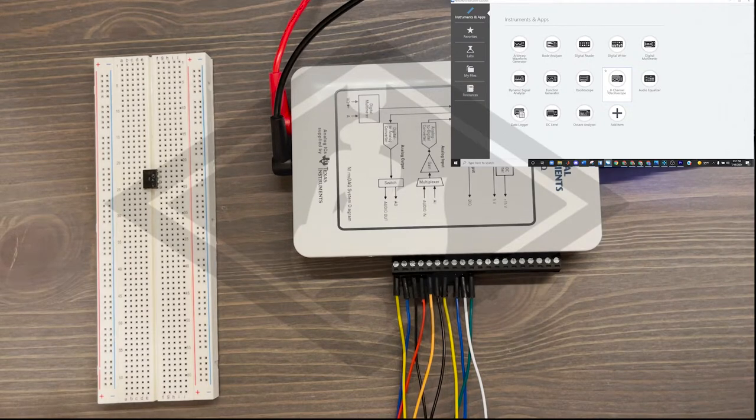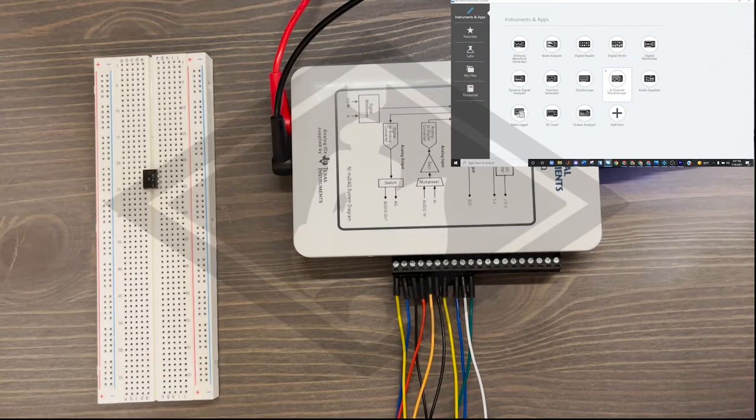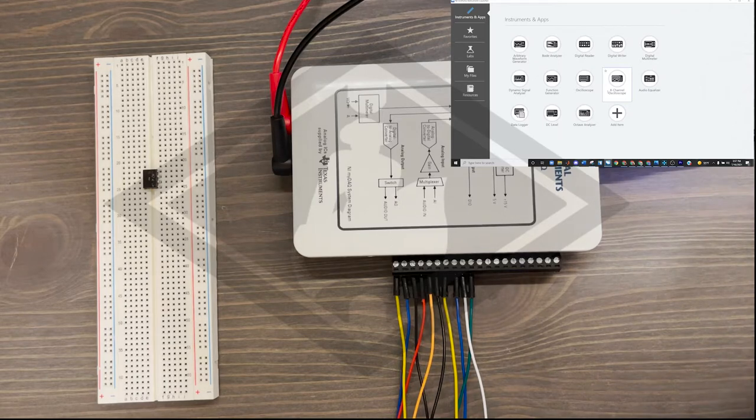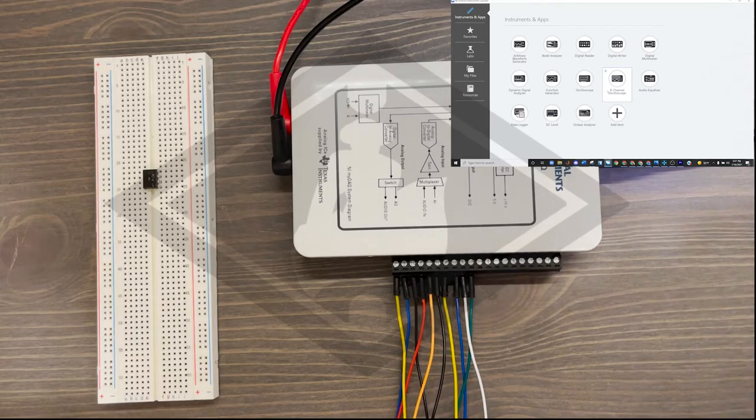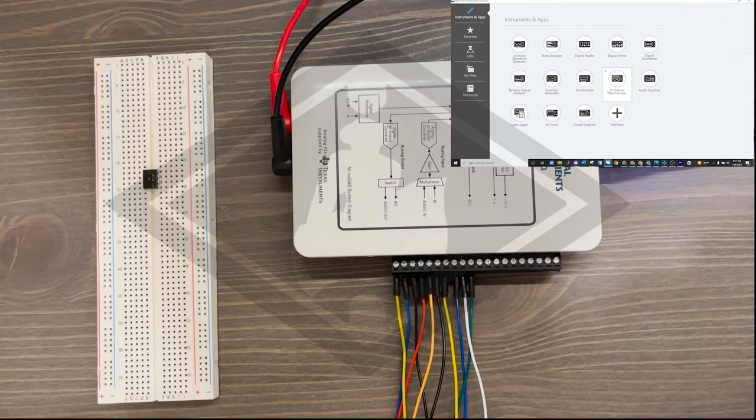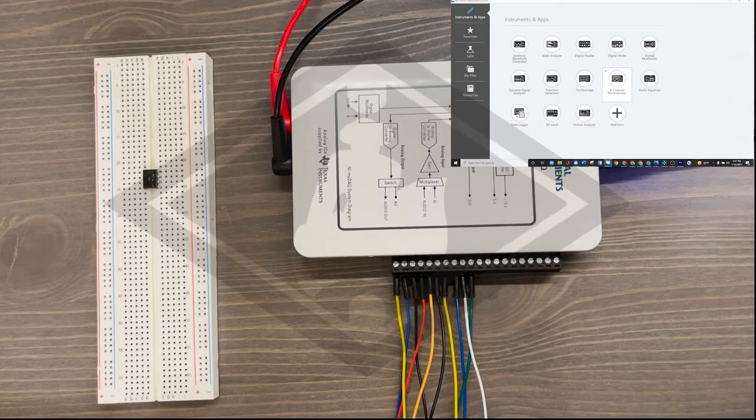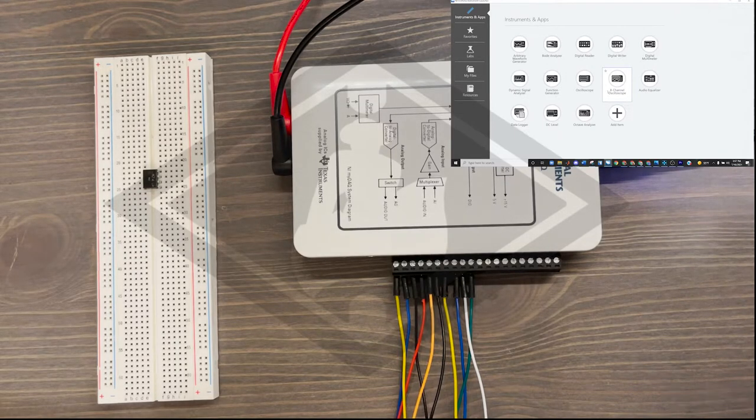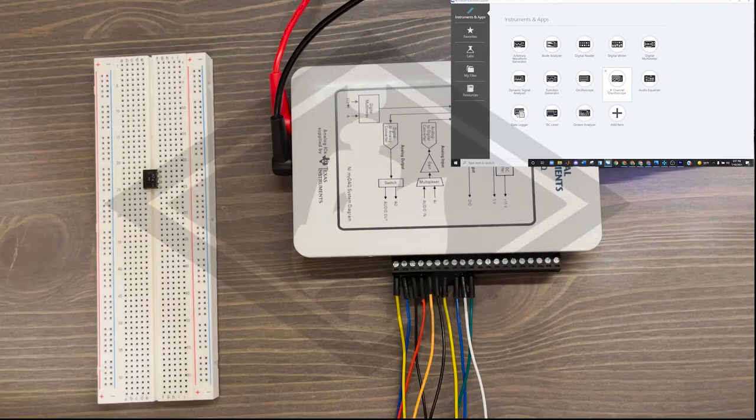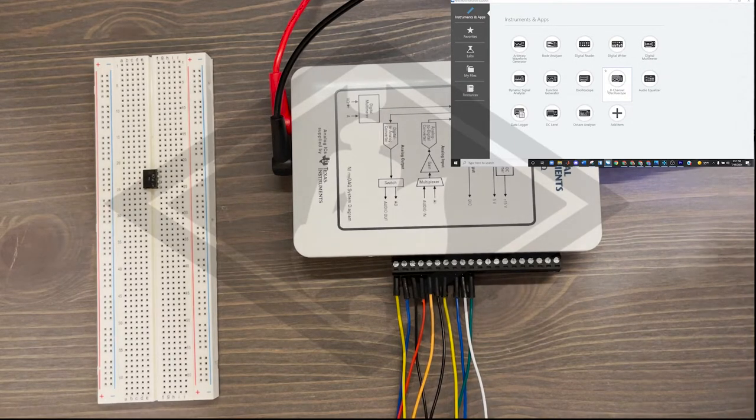For the particular op amp circuit that I'm going to build, I am looking for a gain of 11. We needed a ratio of R2 over R1 to be 10. So I decided to choose a 100K resistor for the R2 and the 10K resistor for my R1.